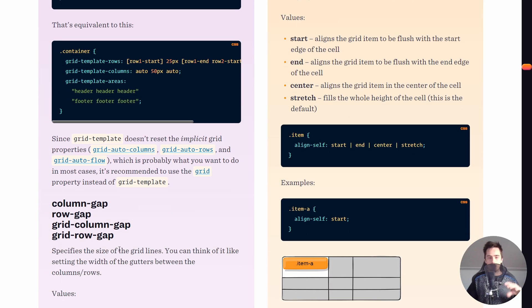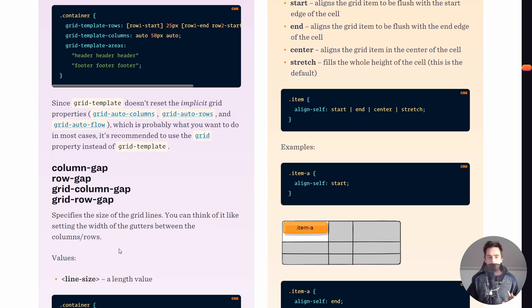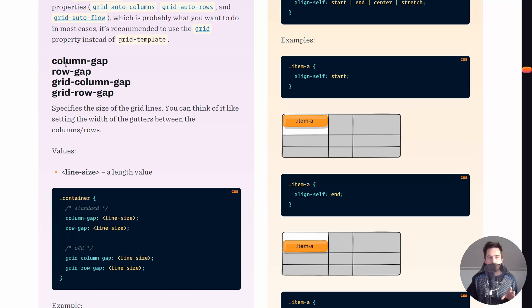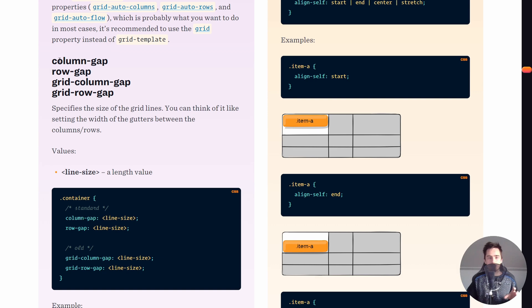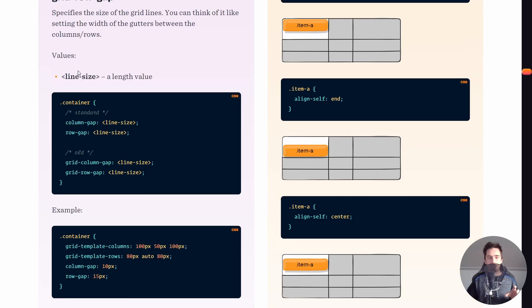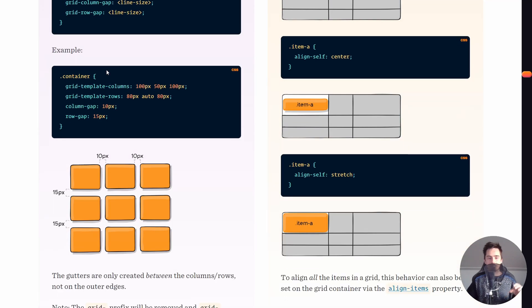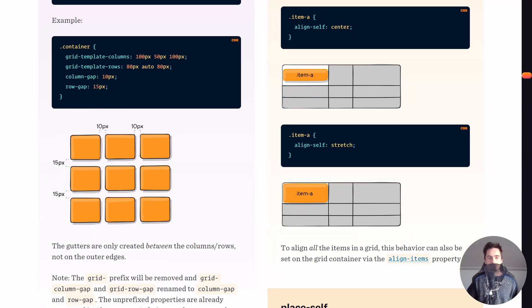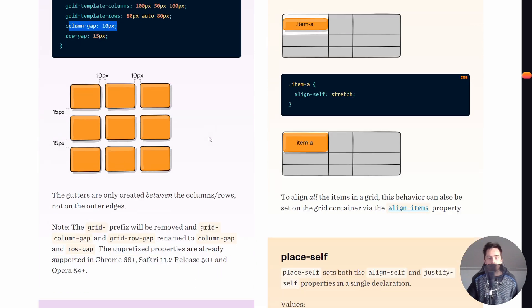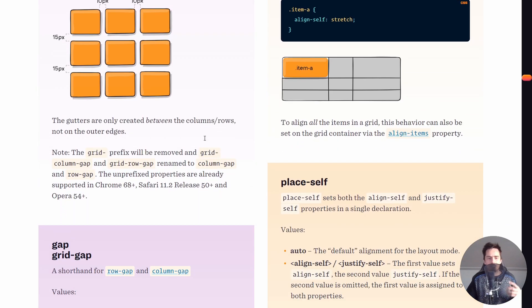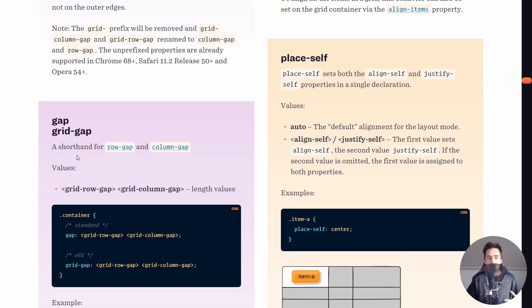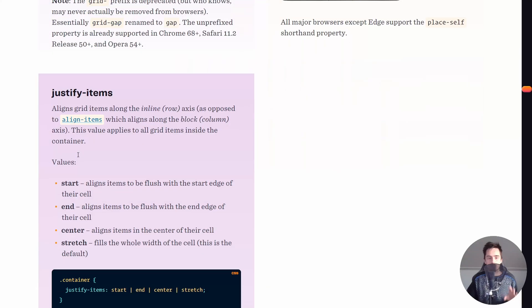Another useful property is gap, which defines the space between columns and rows. If you define a column-gap it's the space between columns, and row-gap is the space between rows. For example, row-gap of 15px and column-gap of 10px. It's simple and intuitive. There's a shorthand, but I recommend avoiding it for now.